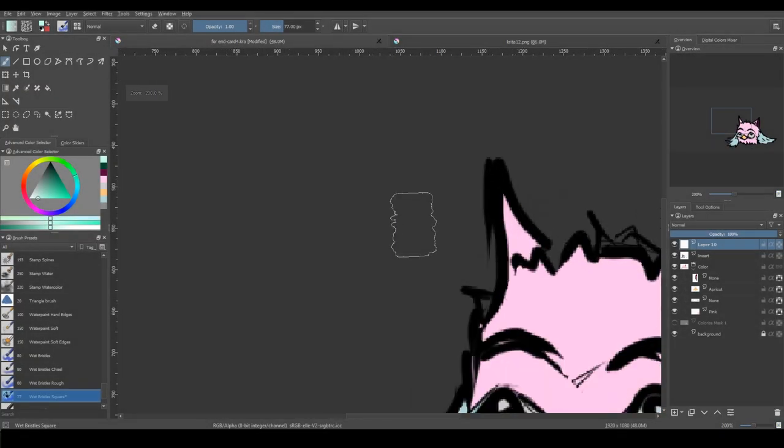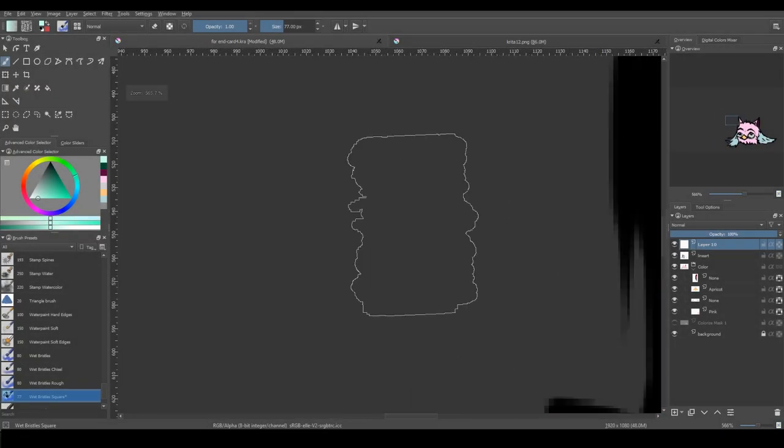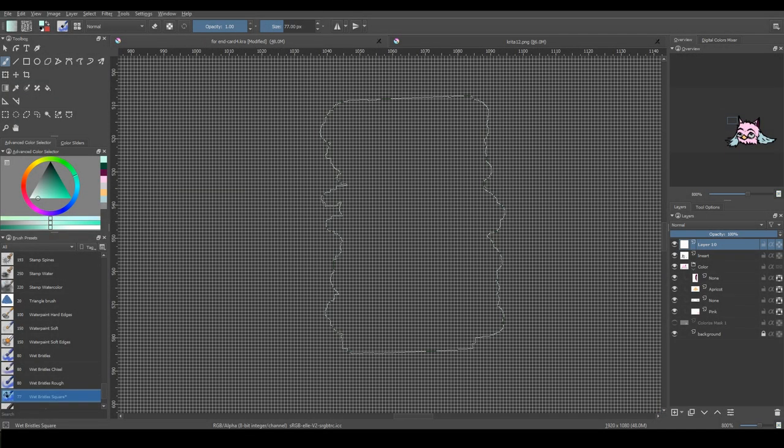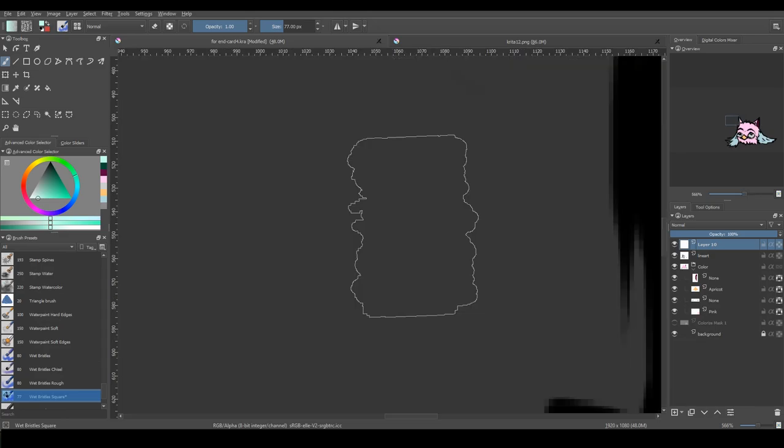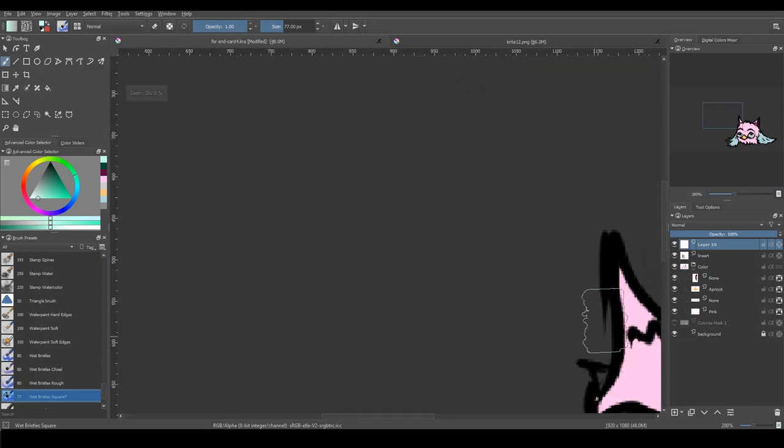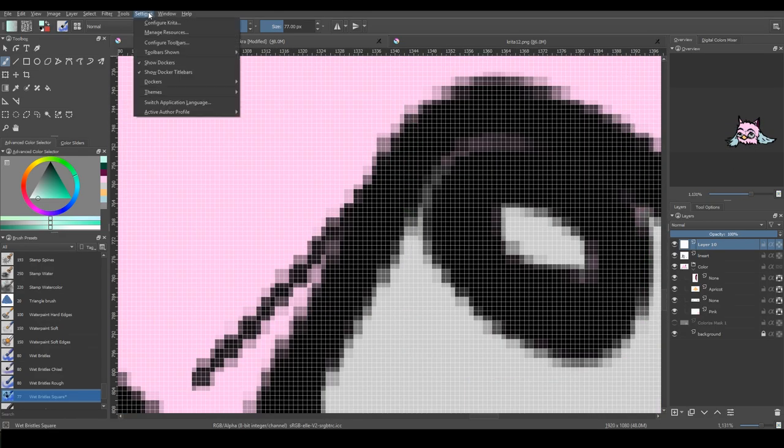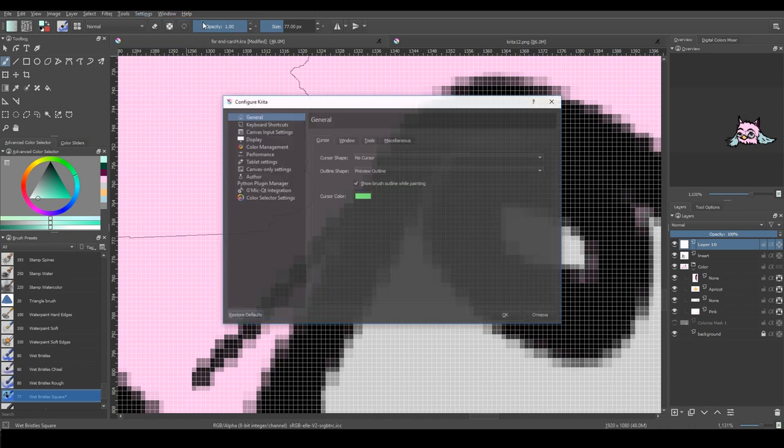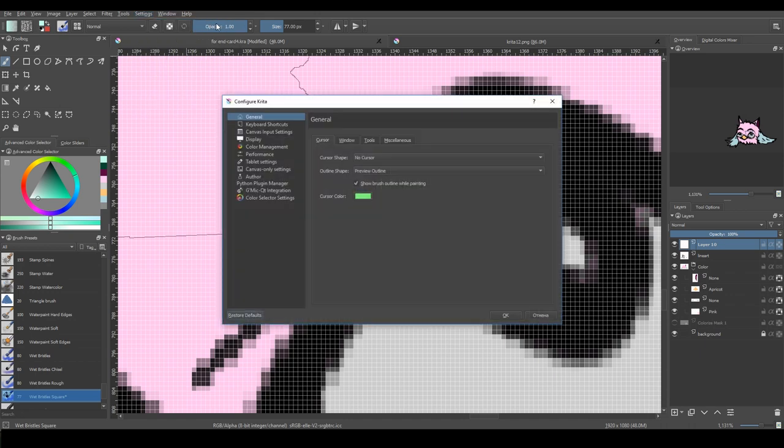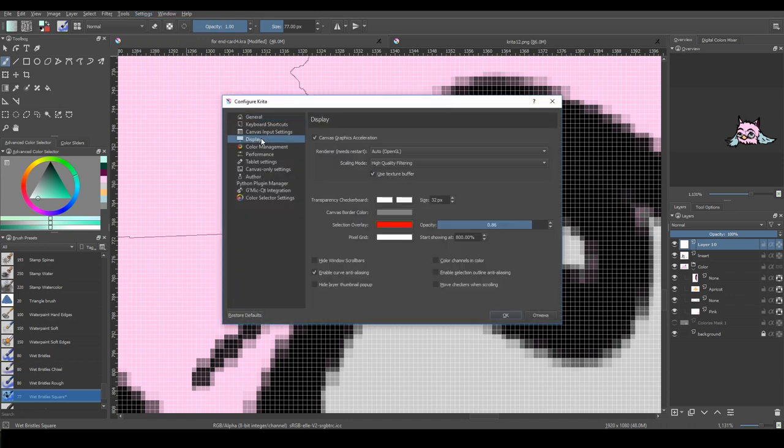A new feature has been added to Krita. If you zoom in 800% or more, you can see a pixel grid. You can set the zoom percentage and the color of the grid in Krita settings.